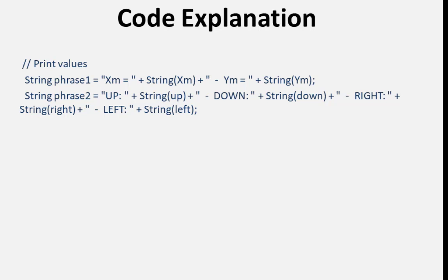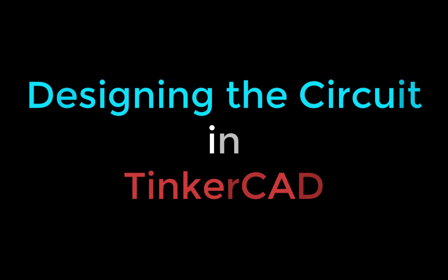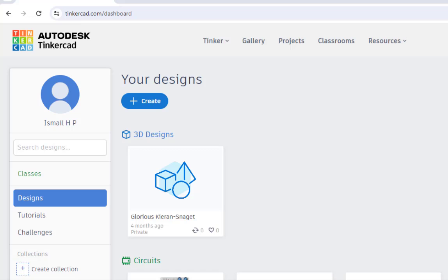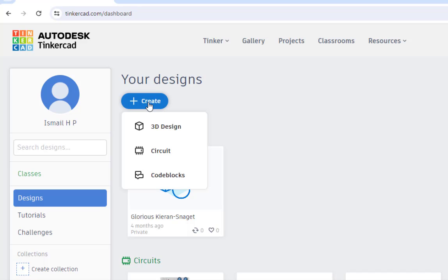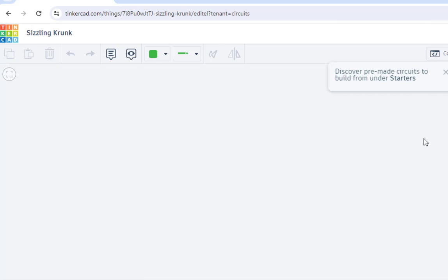Now we are in Tinkercad. Let us design the circuit — I'll click on Create and then on Circuit. Now we are ready with the design, let us now build the circuit.